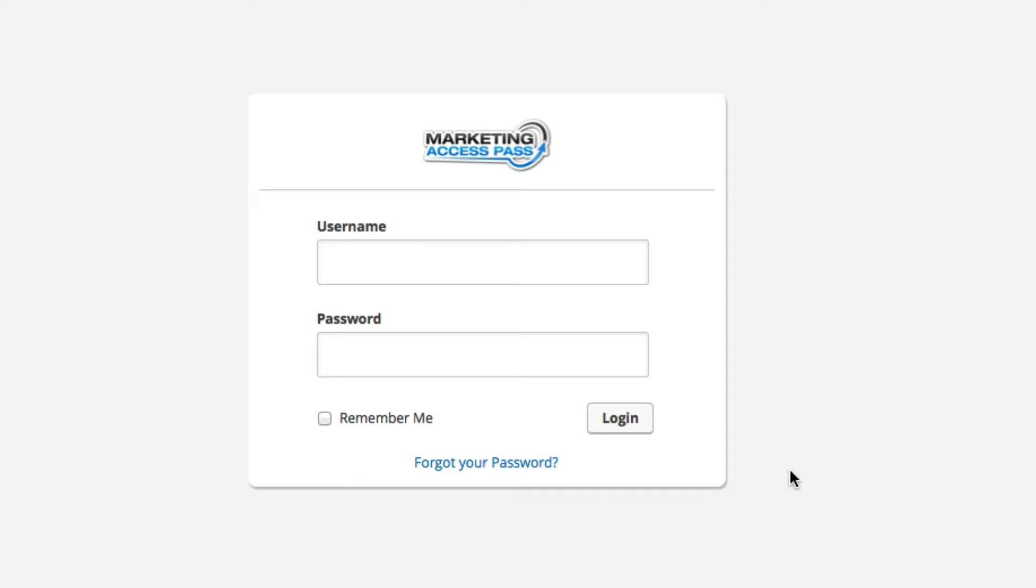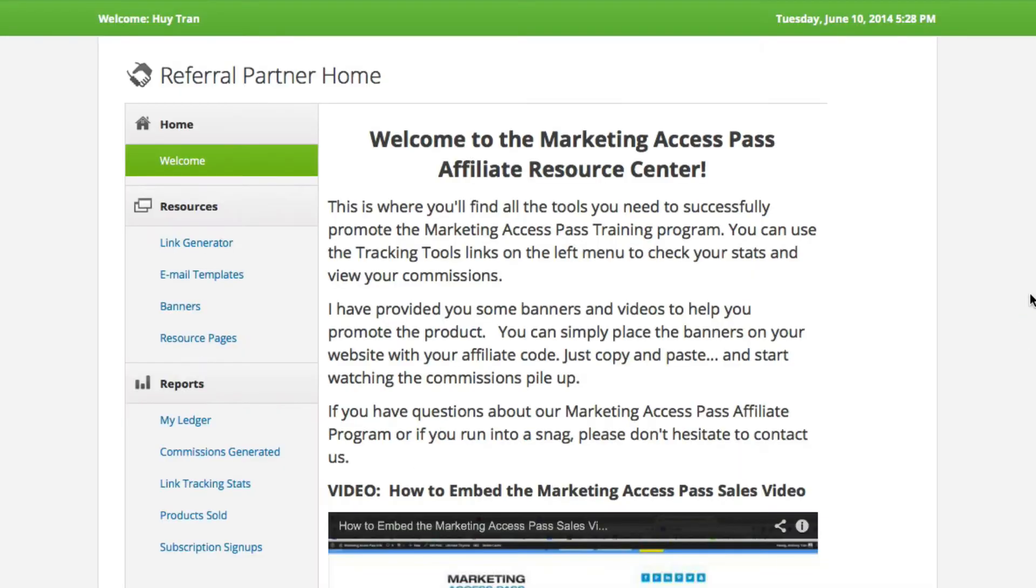Once you get in here, go ahead and log in. Now that you're inside the Affiliate Resource Center, you're going to get access to some banners as I mentioned.